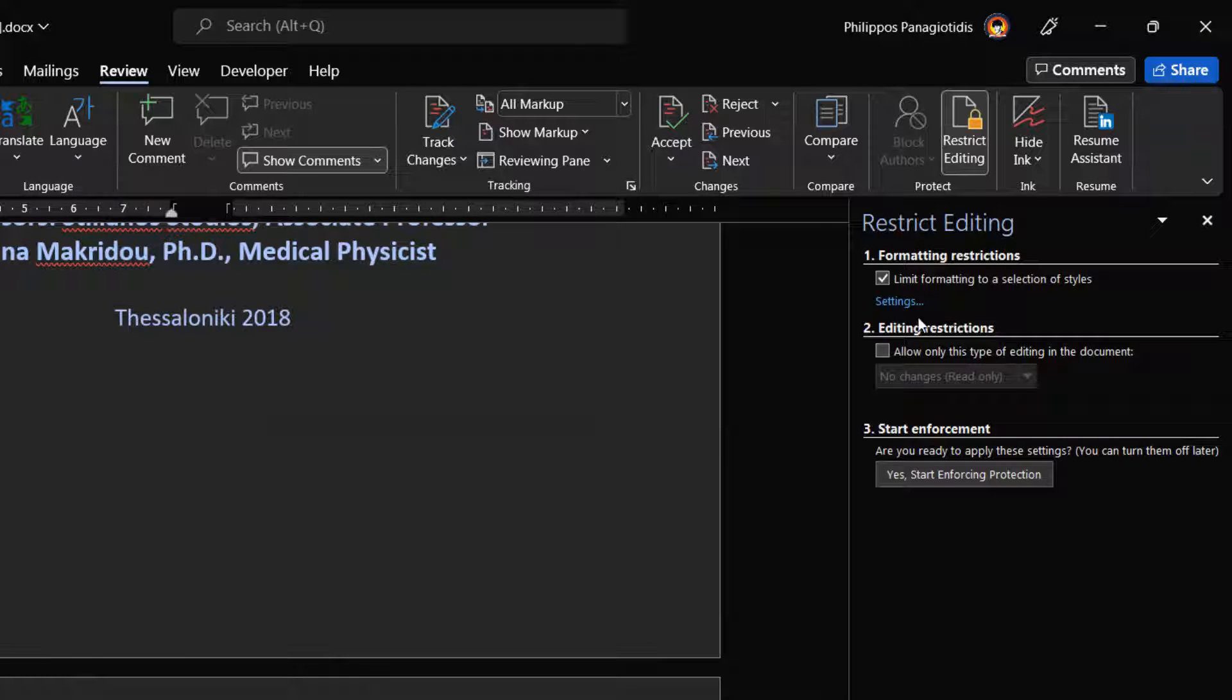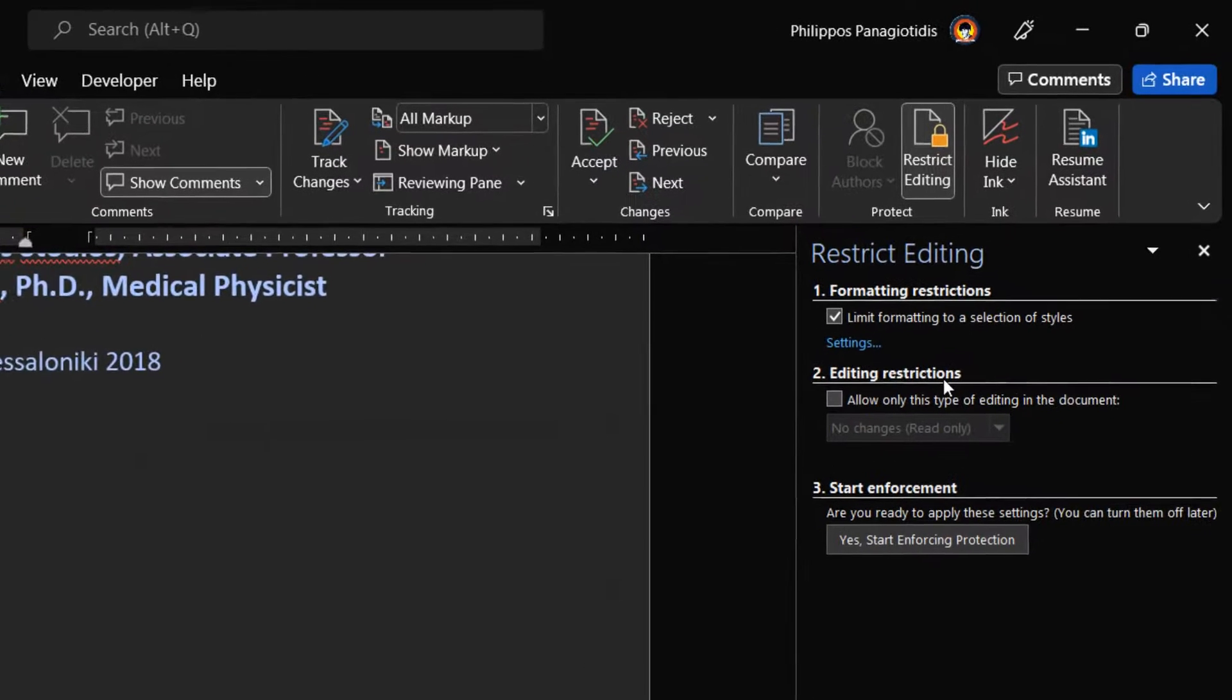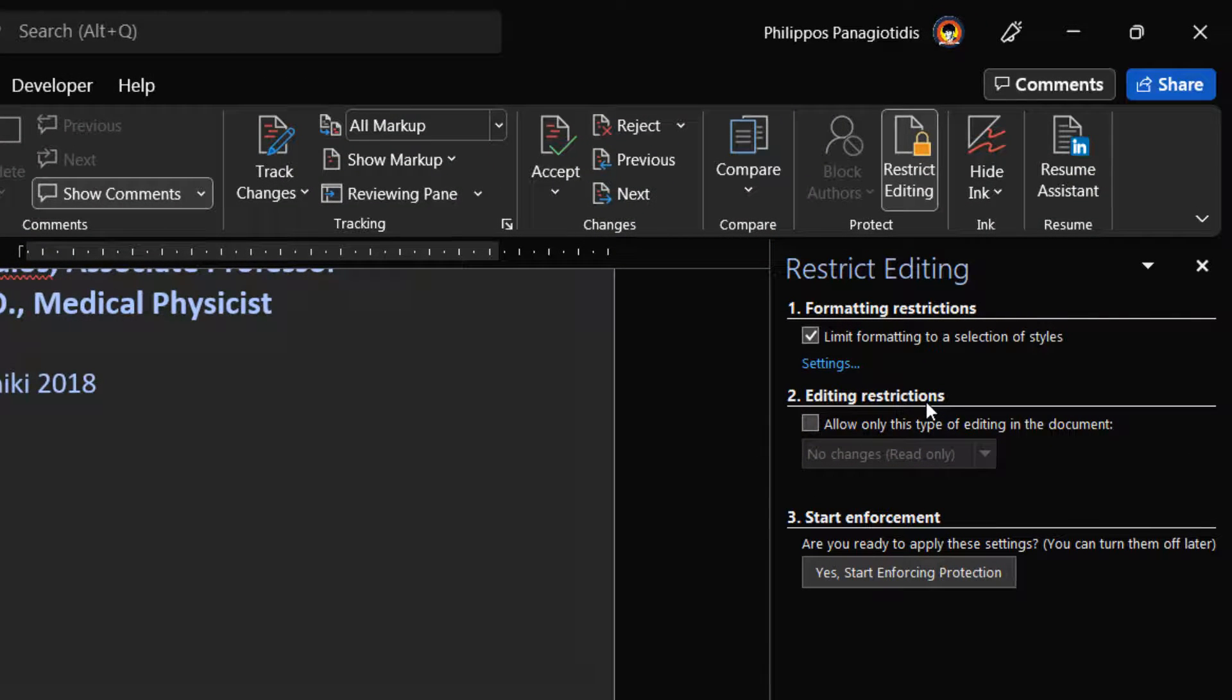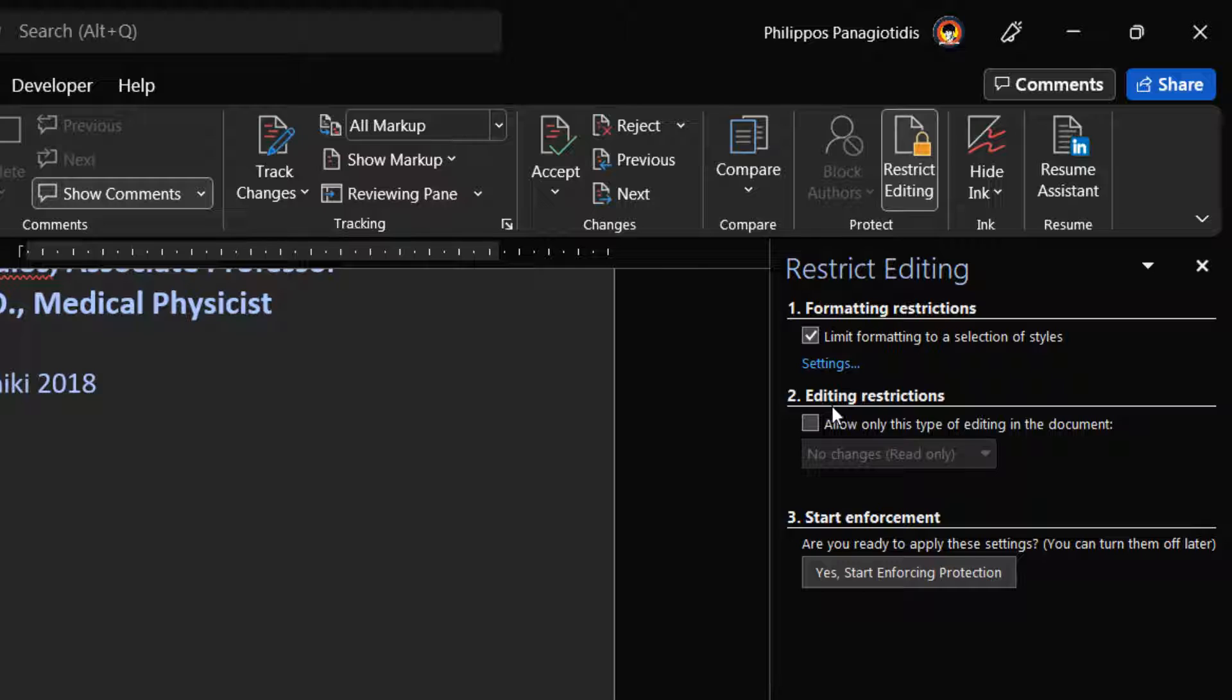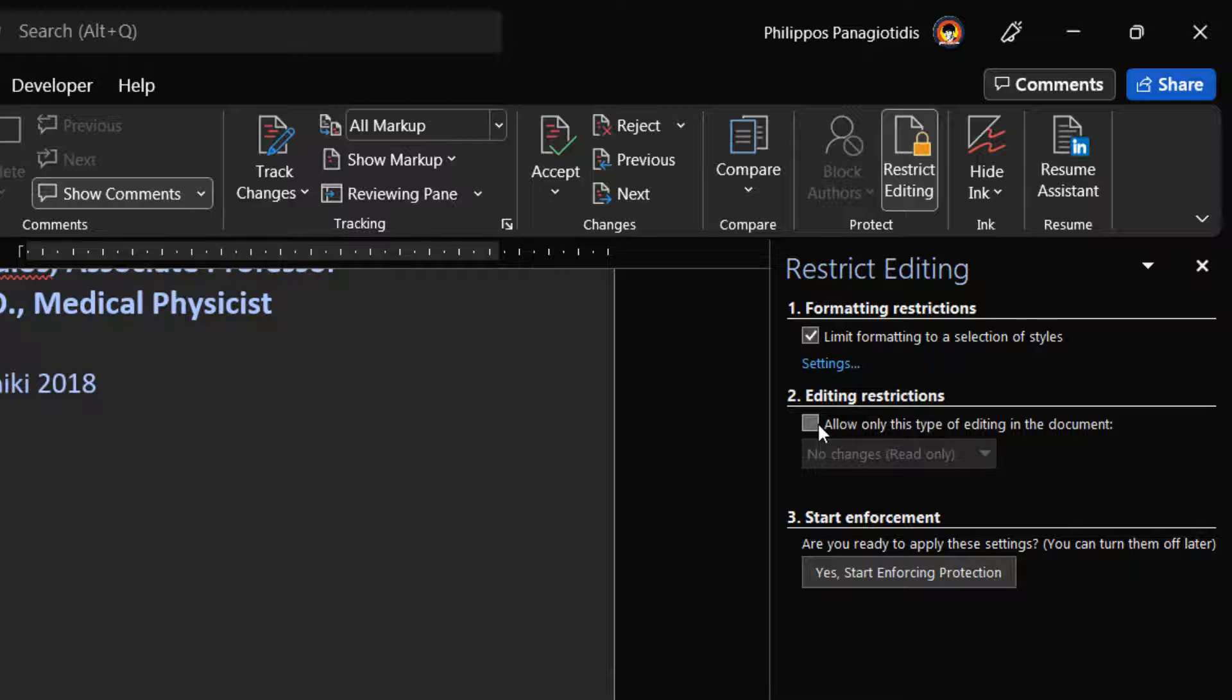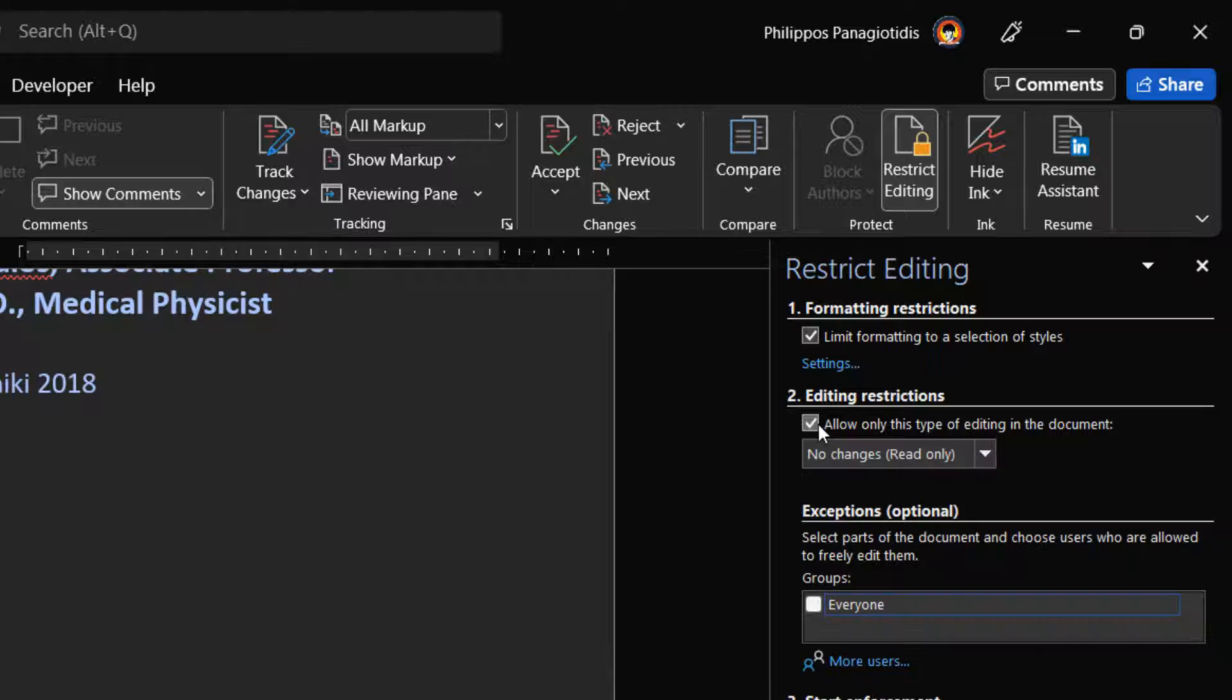The second area is Editing Restrictions, where we can activate the checkboxes. We can allow only this type of editing to the document. Once activated, from the drop-down menu we can select either: